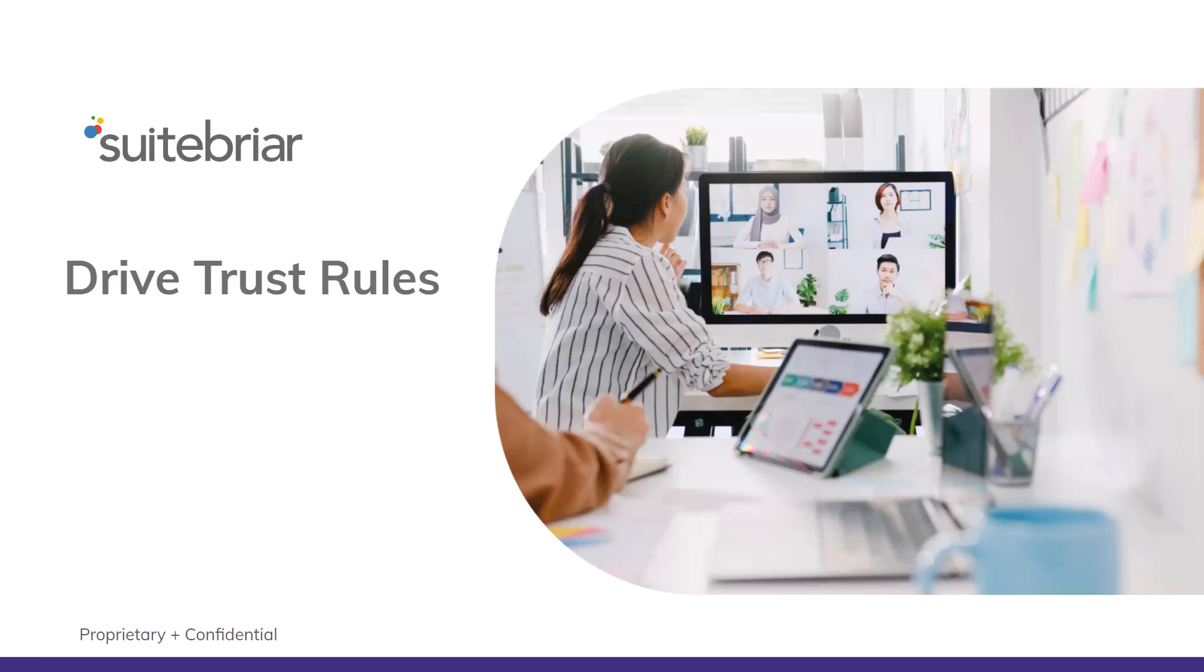Hello, everyone. My name is Steve Newman, and I'm a sales engineer at SuiteBriar. Today, we'll be discussing Drive trust rules.